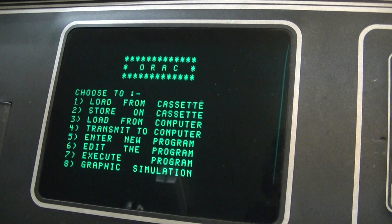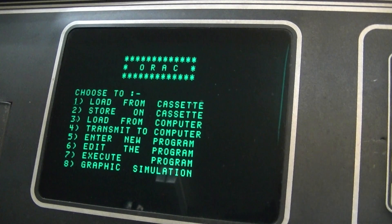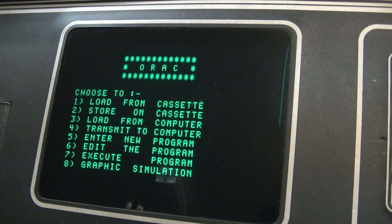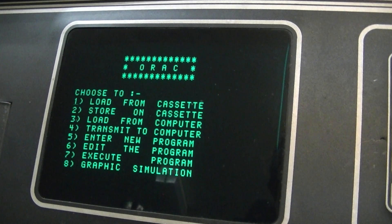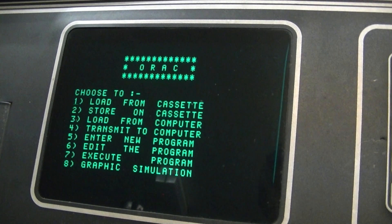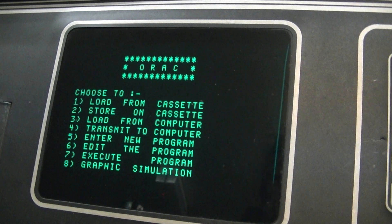Welcome to the Denford ORAC tutorial. This is tutorial number two, executing the program. We've already entered the program in tutorial number one. This tutorial should take you through how to operate it, and the screen you see is as you will see when you switch your machine on.